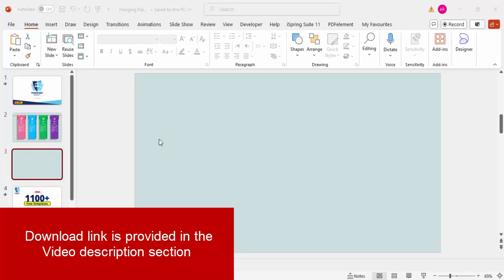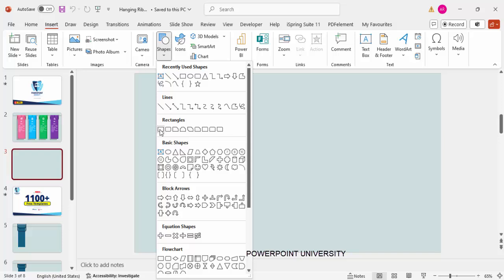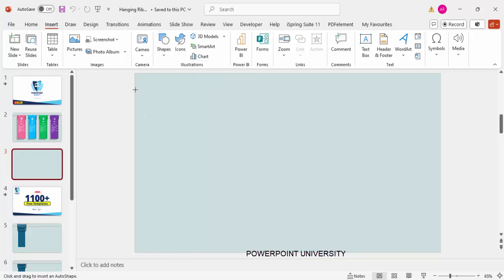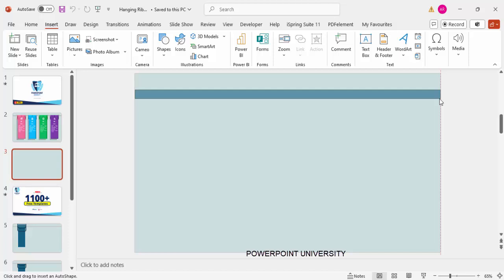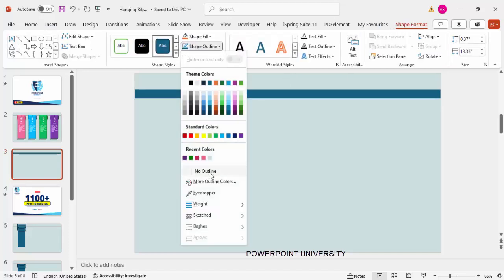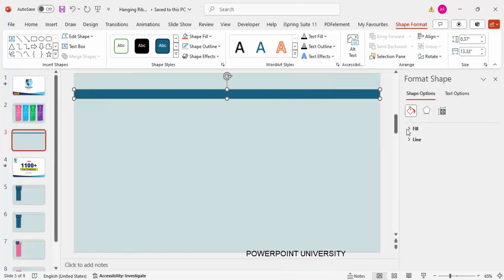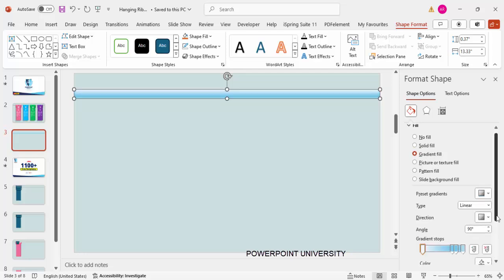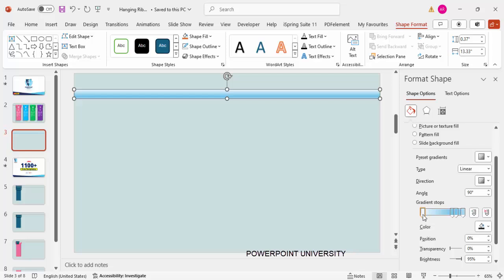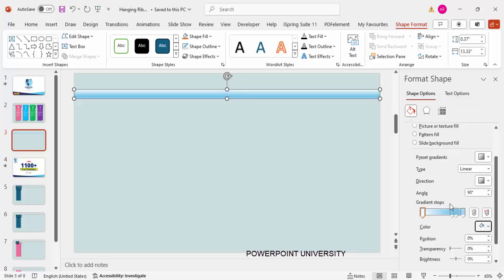Add a new slide and change the slide background to any light blue color. Then go to Insert > Shapes, from the rectangles choose the first one — the rectangle — and draw a rectangle bar like this. Set shape outline to no outline. Then right-click, go to Format Shape, and under Fill select Gradient Fill.